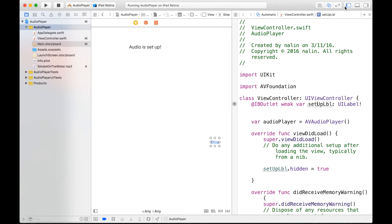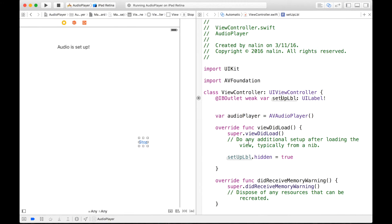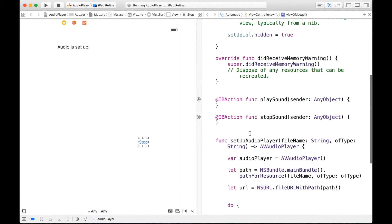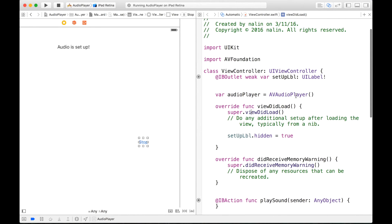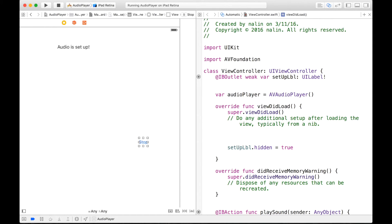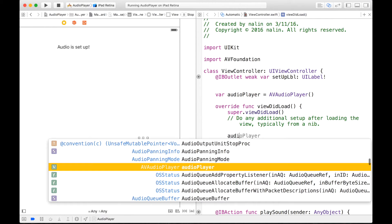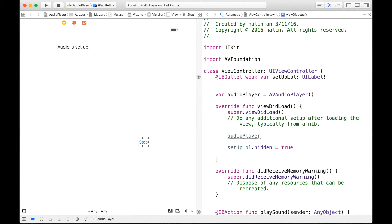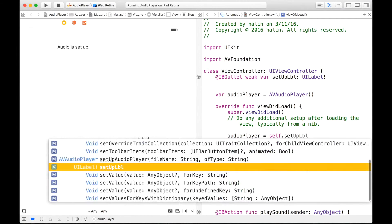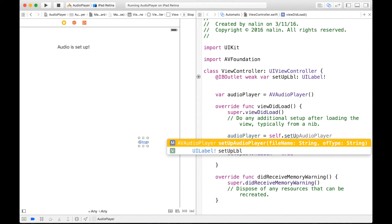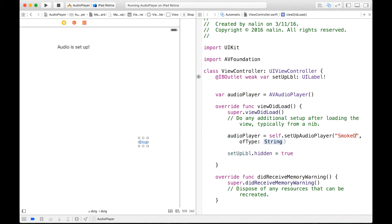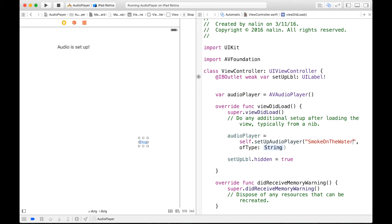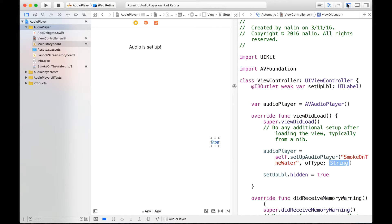So now we can set up this audio into our audioPlayer. So now let's just do it in our viewDidLoad. So we can type audioPlayer is equal to self dot setupAudioPlayer. And here's our nice function that we created. It looks very clean, that's why I'm a really big fan of it. And we can just type SmokeOnTheWater, and the type, let's see the type, it is an MP3. So right here we can just type MP3.